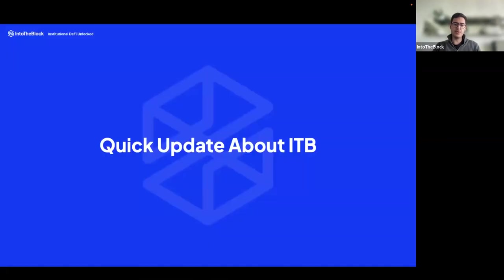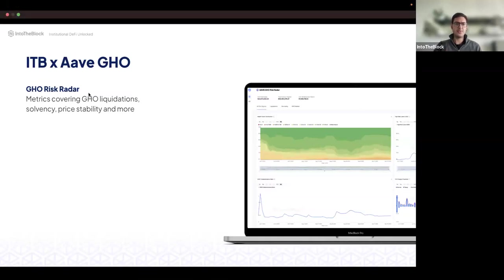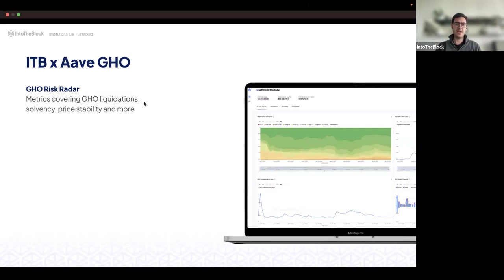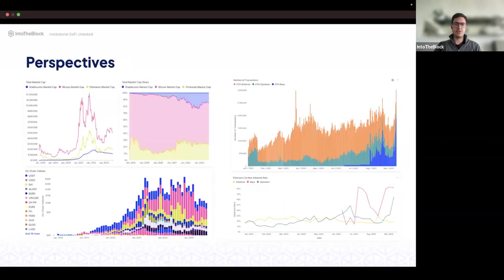A quick update about IntoTheBlock. We launched a few weeks ago the risk radar for GO — GO is the collateralized deposition stablecoin backed by deposits in the Aave protocol. They've already accumulated over 50 million in deposits and 23 million or so in GO supply. We cover metrics there which we'll use throughout the presentation. Similarly, we also launched it for Curve.